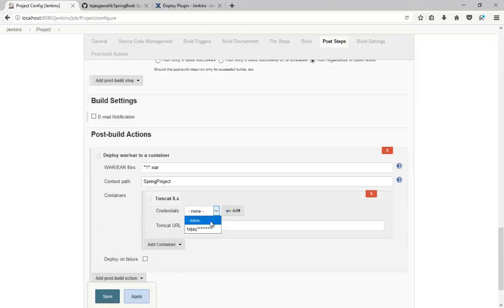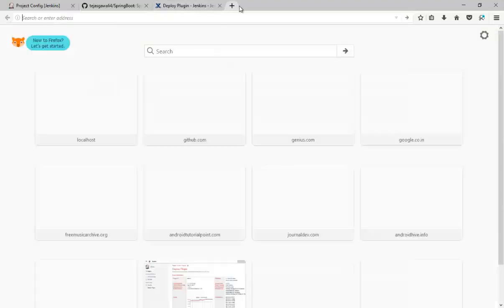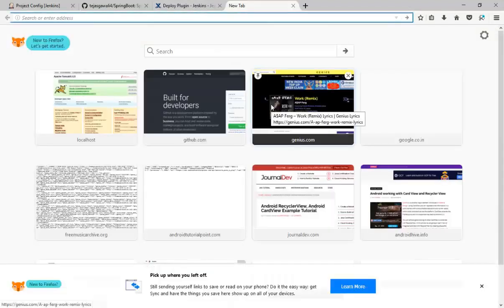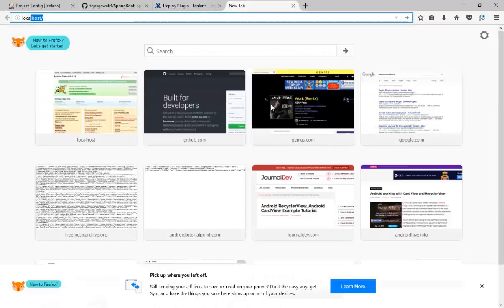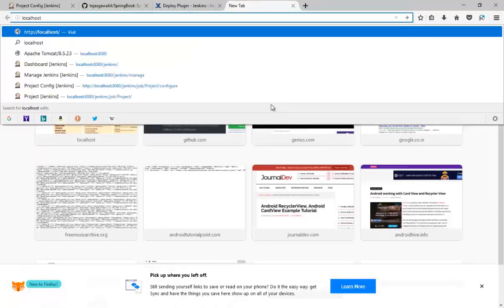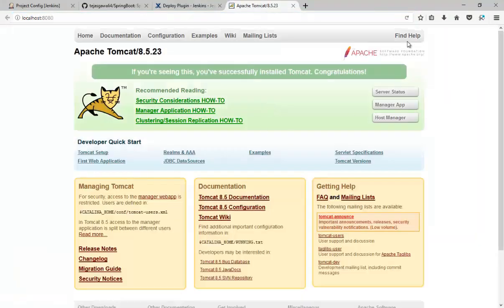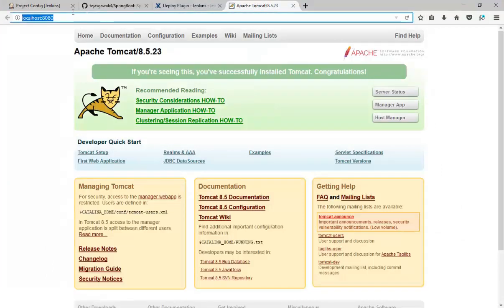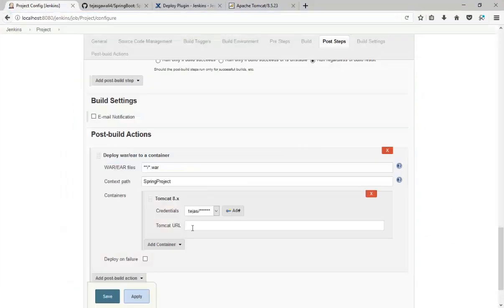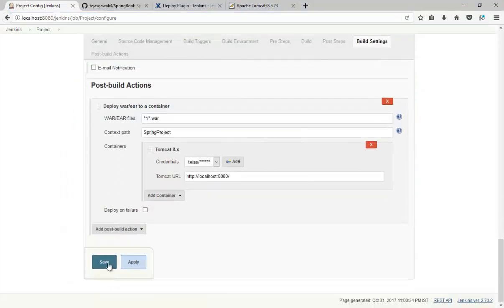And choose that credential and URL of your Tomcat. So I'm running Tomcat on localhost 8080. As you can see, copy the URL, paste, and say Save.